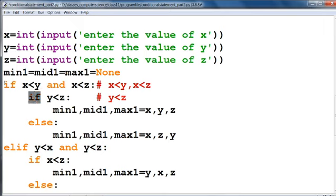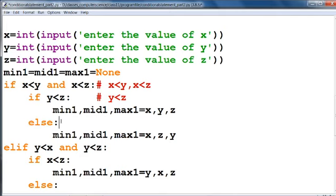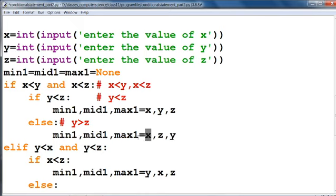The else here is the part of this inner if — not the outer if. If y is not less than z, meaning y is greater than z, then our middle value will be z and maximum value will be y. Then the sequence will be: minimum value is x, middle value is z, and maximum value is y.